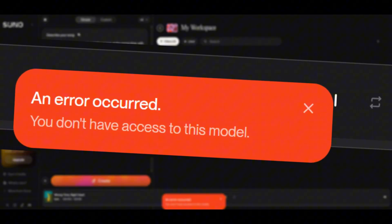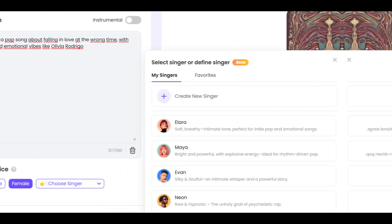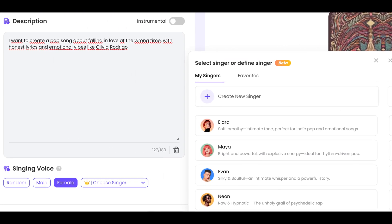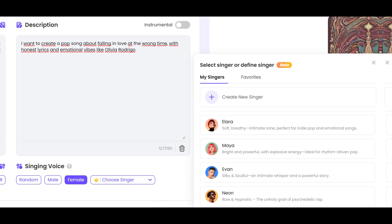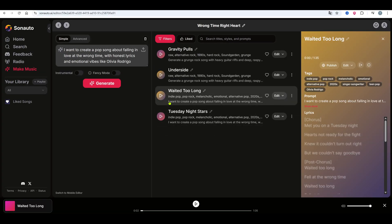Unlike Suno AI, which throws an error, or Udio AI, which replaces artist names with tags, Sonauto lets us type in the artist name directly. Let's try it and see what we get.